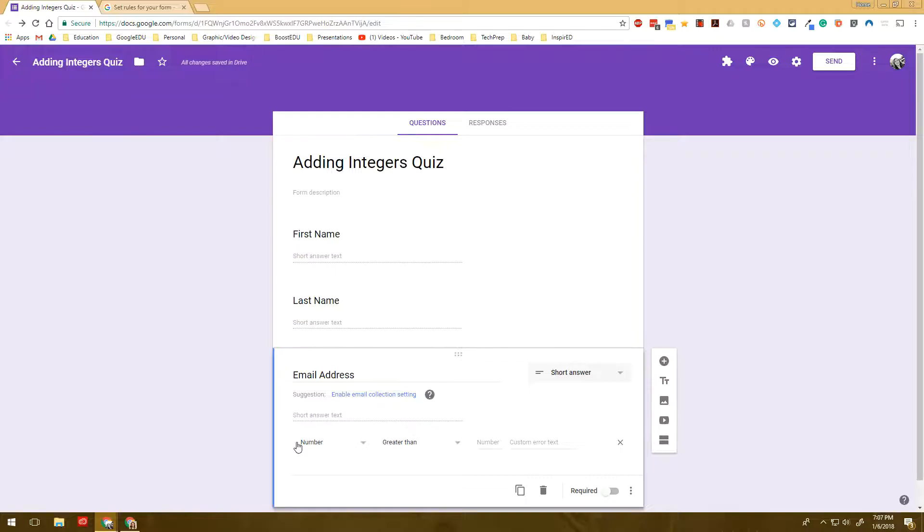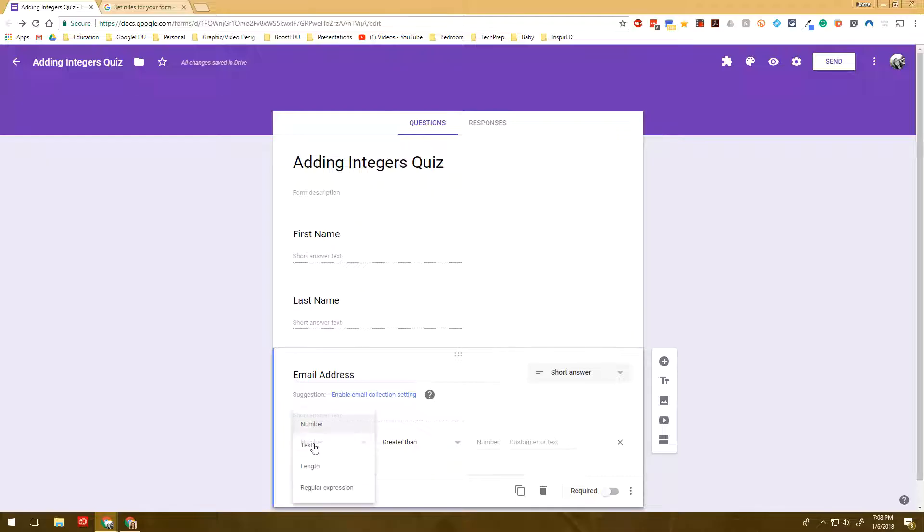Now an email address is a text. So you see when you click these options there's different ways that you can create rules but in this case we're talking about text.